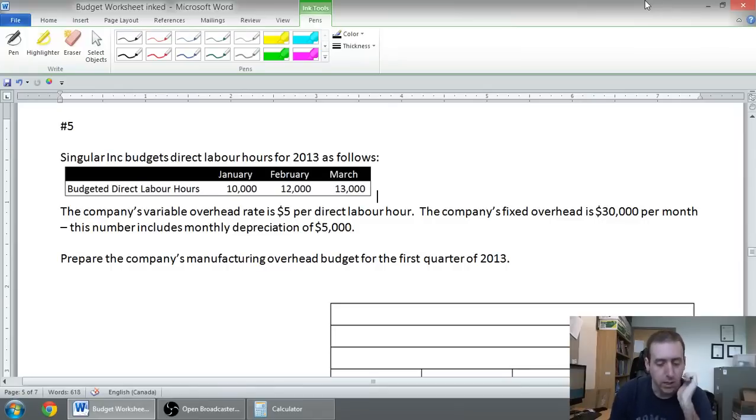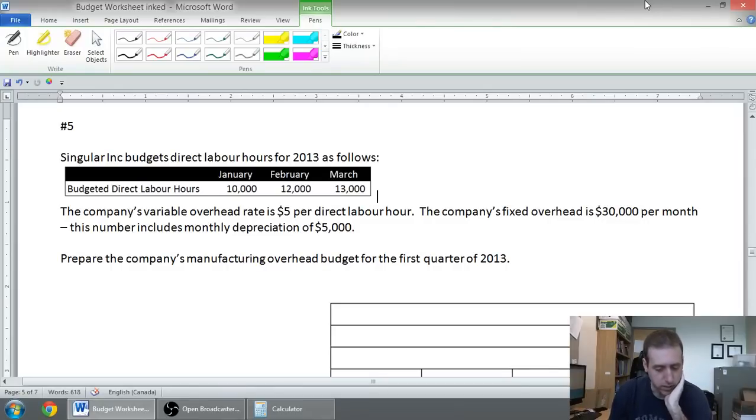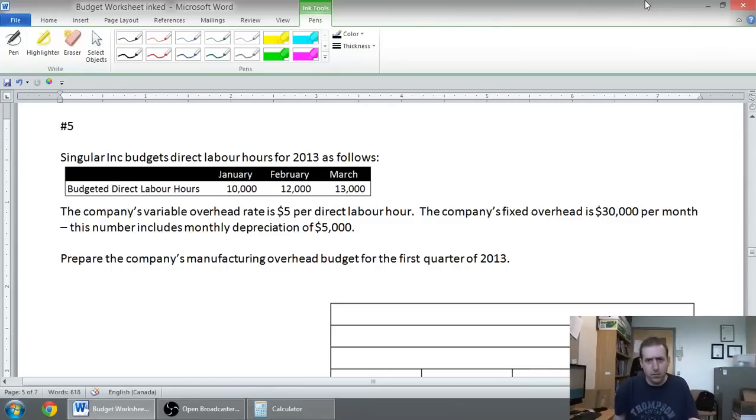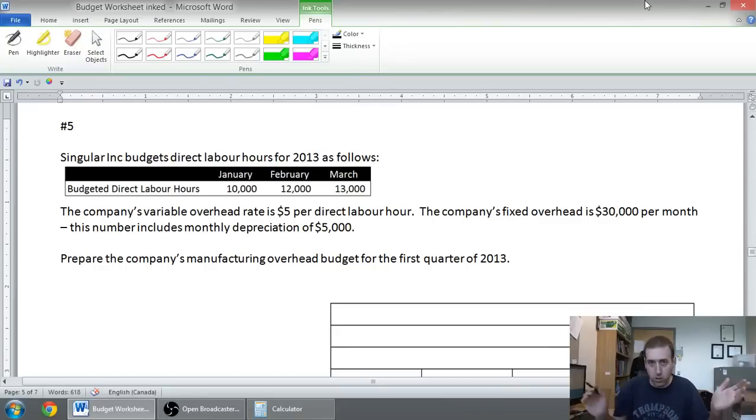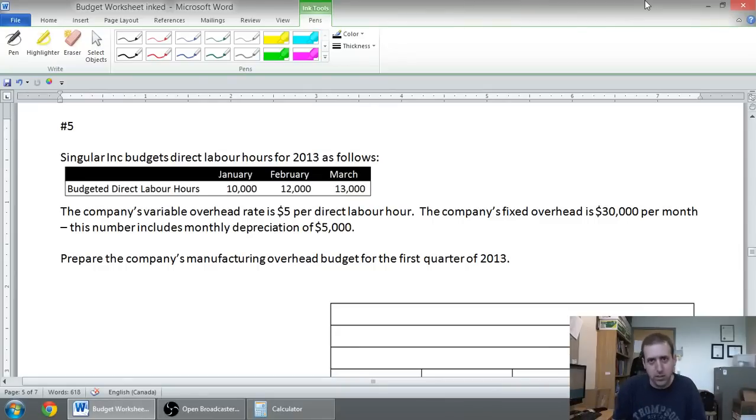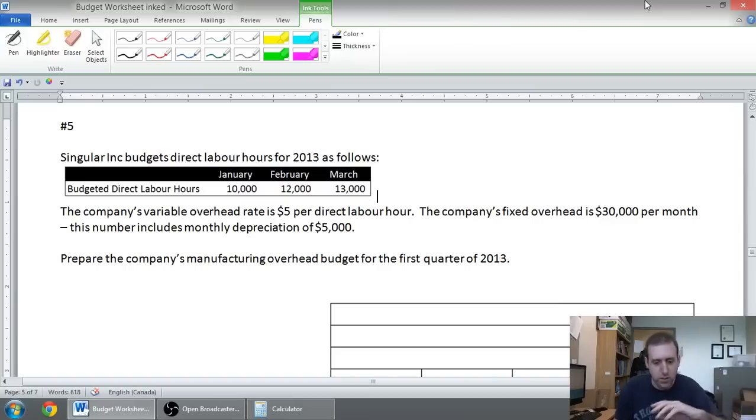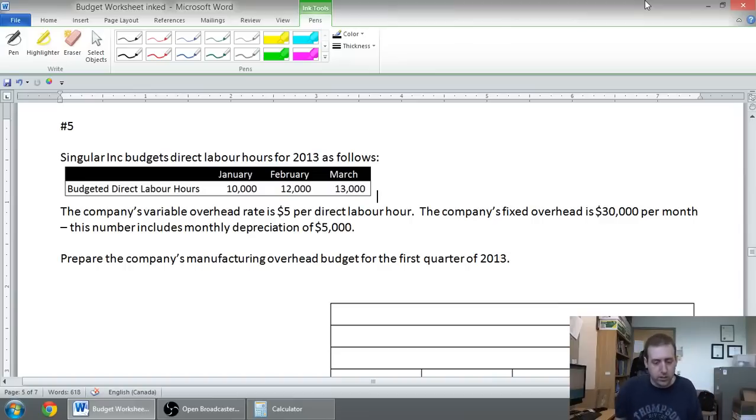Singler Inc. budgets direct labor hours for 2013 as follows. This would come off of a direct labor budget, and you would prepare a direct labor budget based on your production budget. You need to know how many you're going to produce, that tells you how many employees you need, and you would figure out your direct labor hours from there.